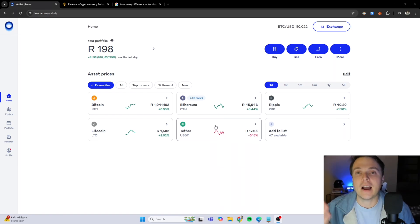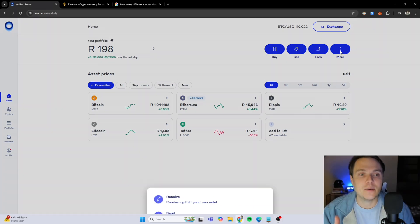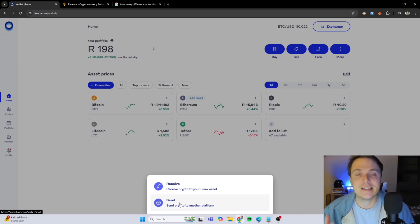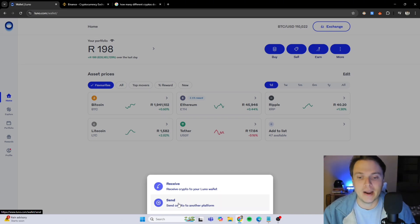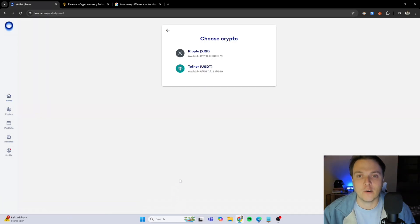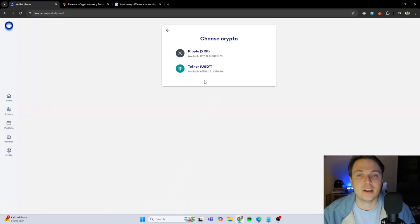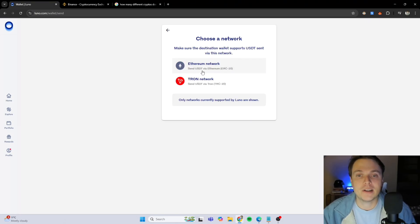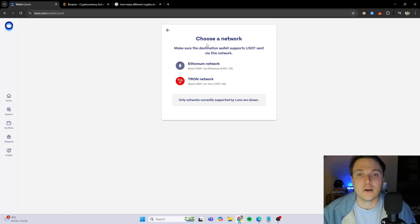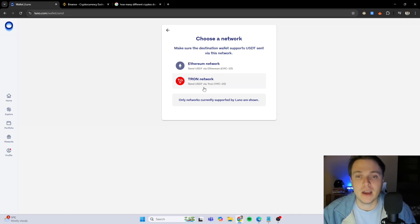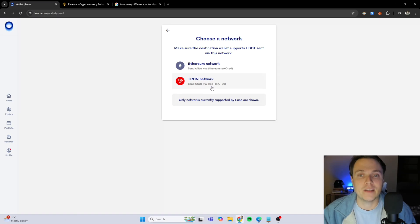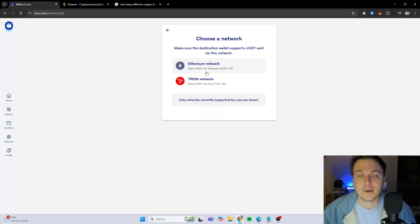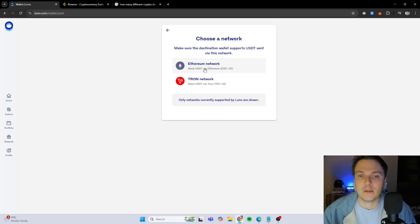First thing I need to do is click on the more button here at the top right and I want to send crypto over to Binance. So I'm going to click on the send button. As you can see, I've currently got $11 in my tether account with LUNO and I want to send that specific crypto over to Binance. You will see there's a choose a network option. But first you need to actually confirm what networks does Binance have because you need to match the networks on both crypto sites.